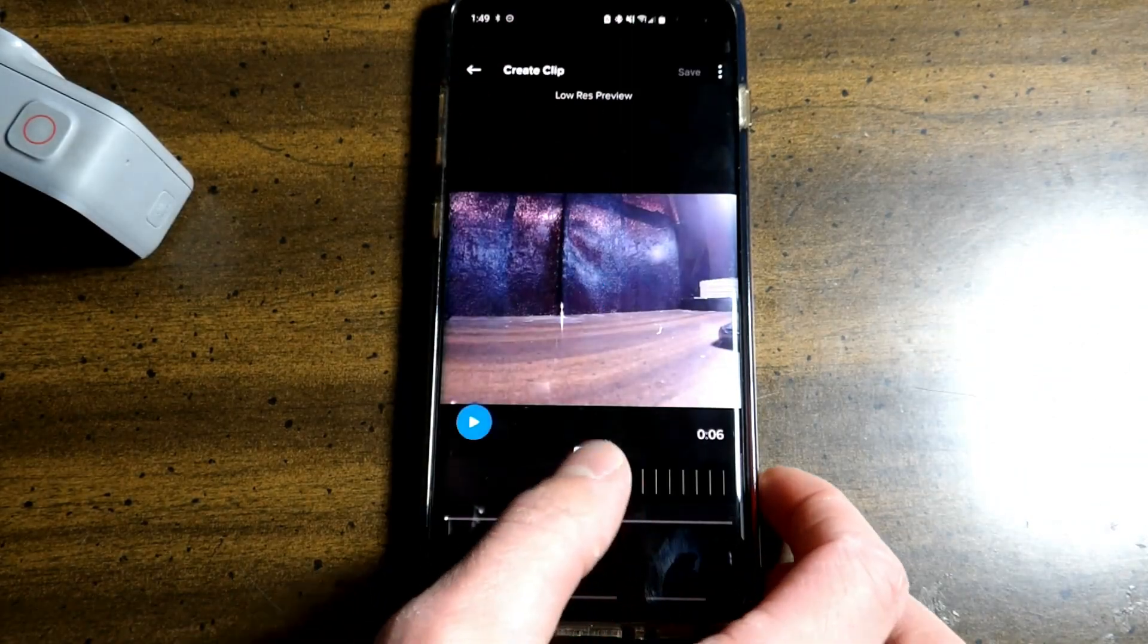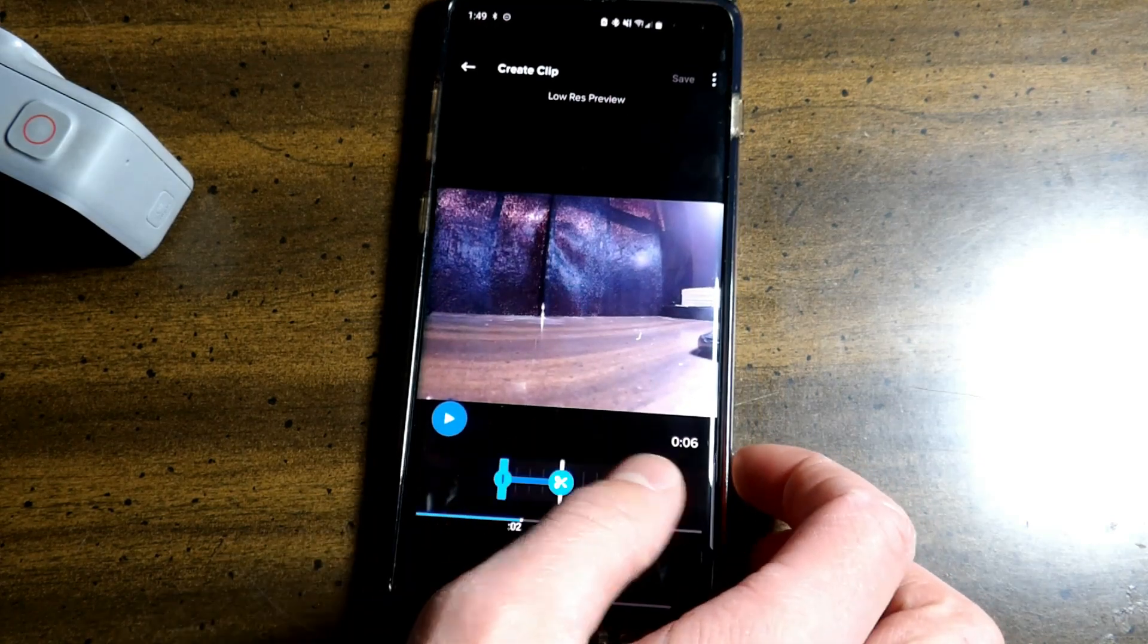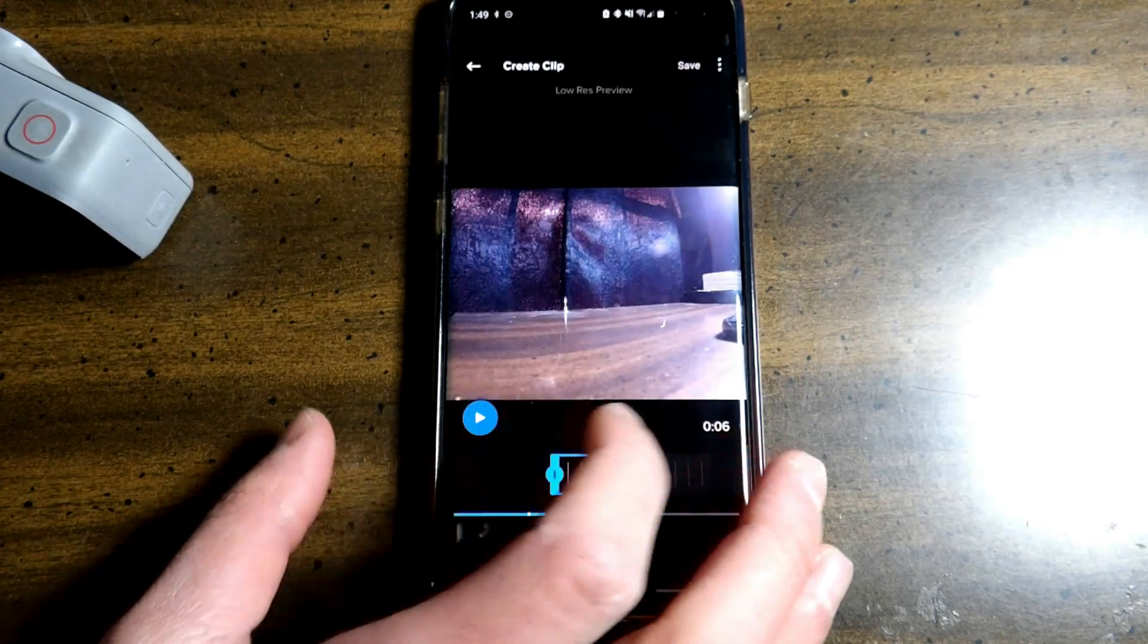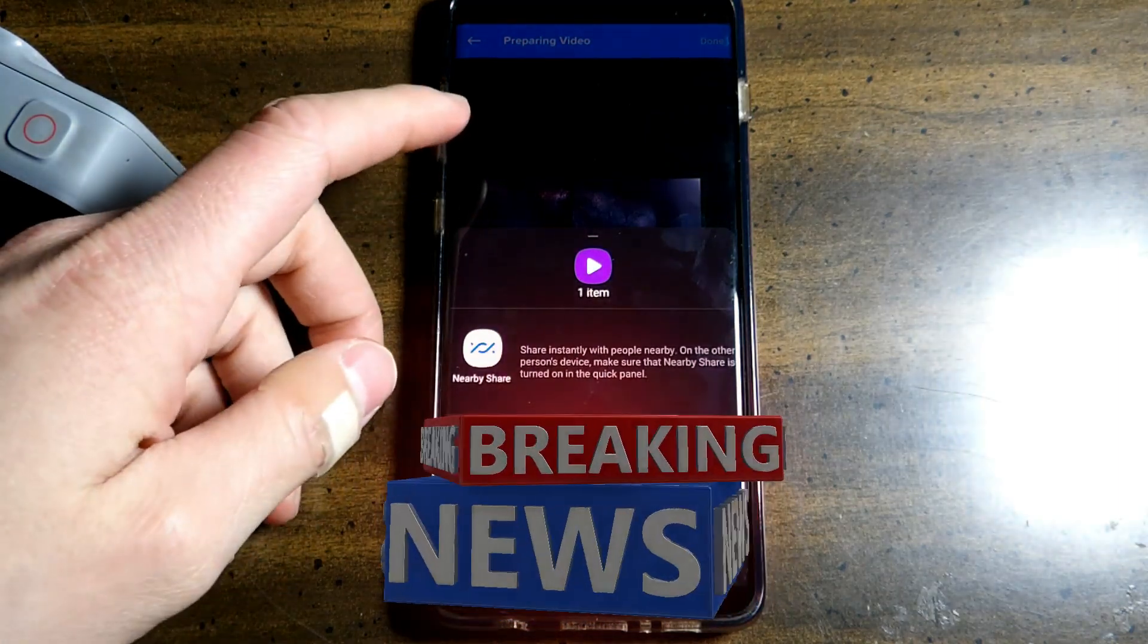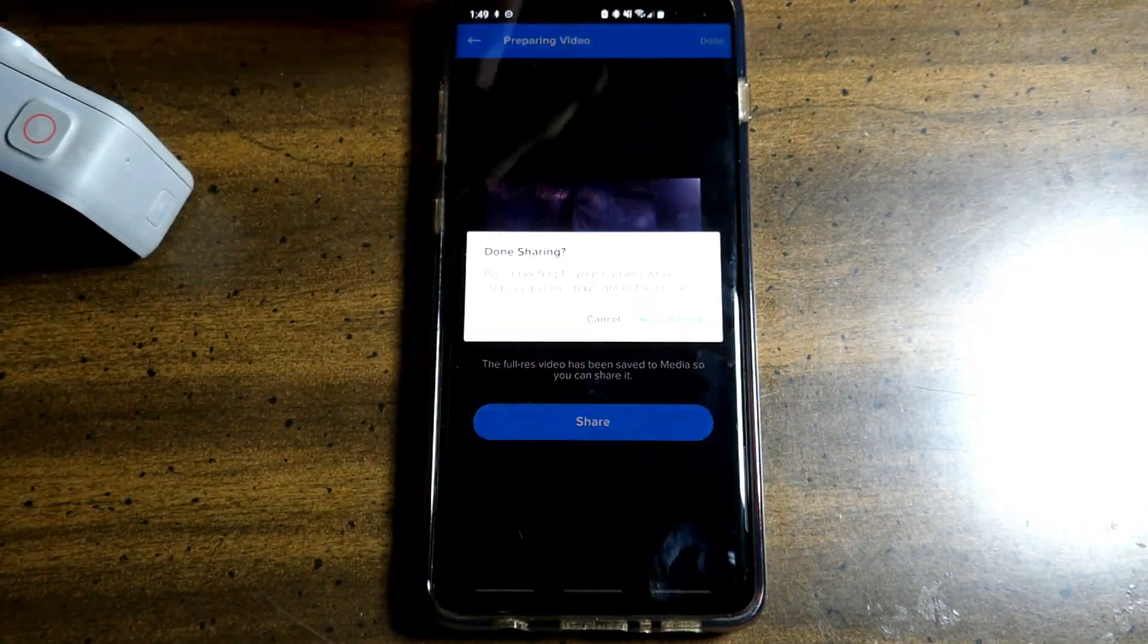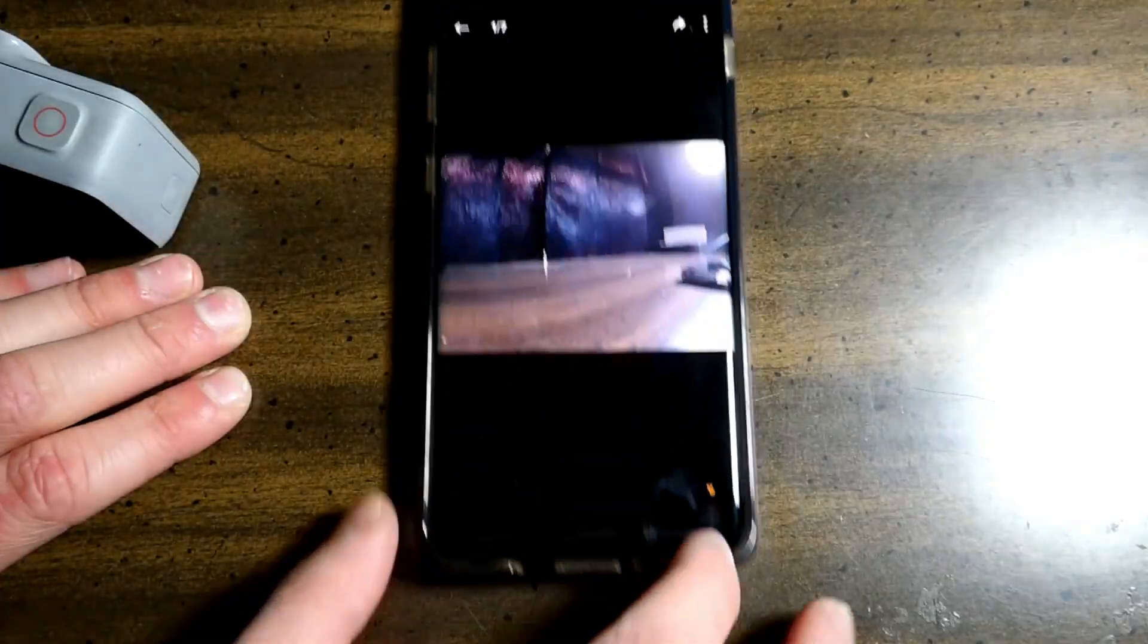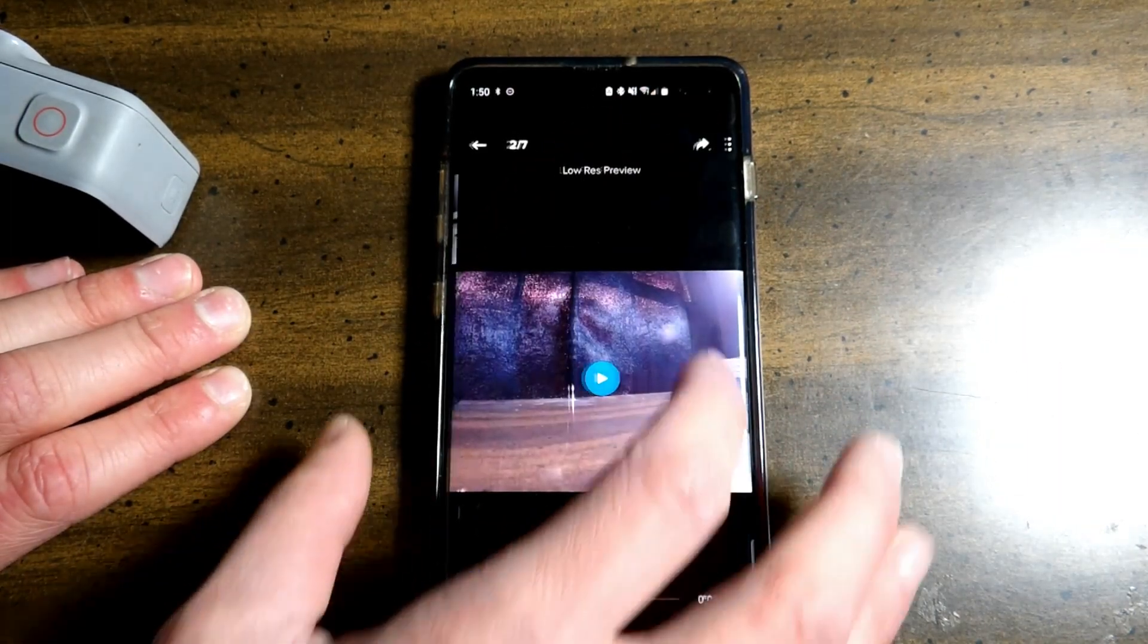you can edit with these little scissors here. Maybe you want this right here. And it will keep these few seconds instead of the whole video. You can save. Hit share. And you can share with your friends and family. Click done. You can grab a photo. Hit save. When you're viewing videos on this, it will be a low res preview until you download the actual video.